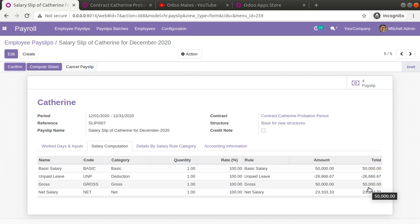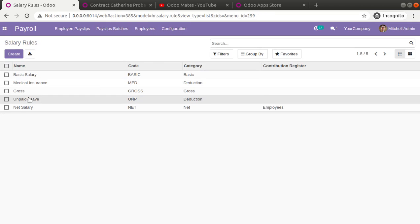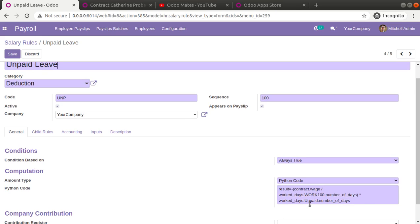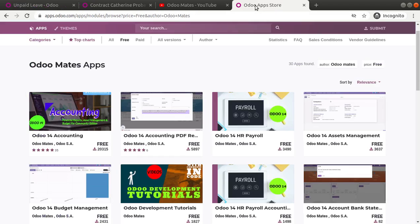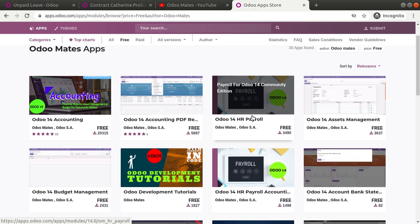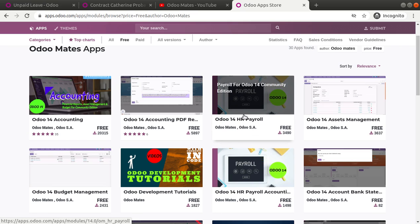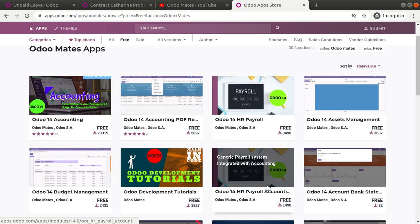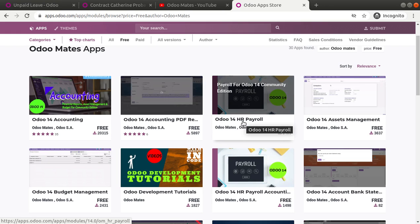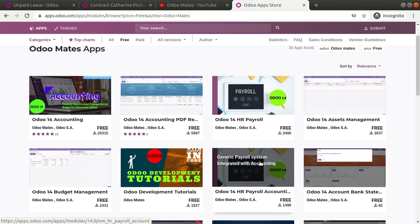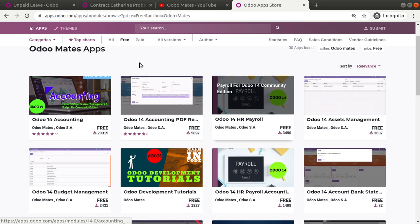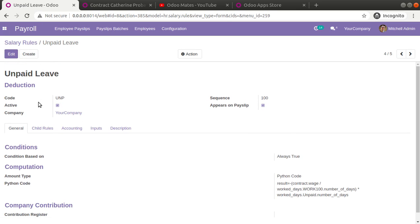This is how you can deduct employee salary based on unpaid leaves taken. To get this salary rule, you can either create it manually — I'll be adding this Python code in the video description so you can copy it — or you can go to the Odoo app store and get the latest code of Odoo 14 HR Payroll from Odomates. Make sure you download both modules, place them in your add-ons folder, restart the service, and upgrade the module to get the new unpaid leaves salary rule. If you have any doubts, queries, suggestions, or feedback, don't hesitate to comment or reach us at odomates@gmail.com. If you like the video, please like and comment. Have a nice day, thank you.